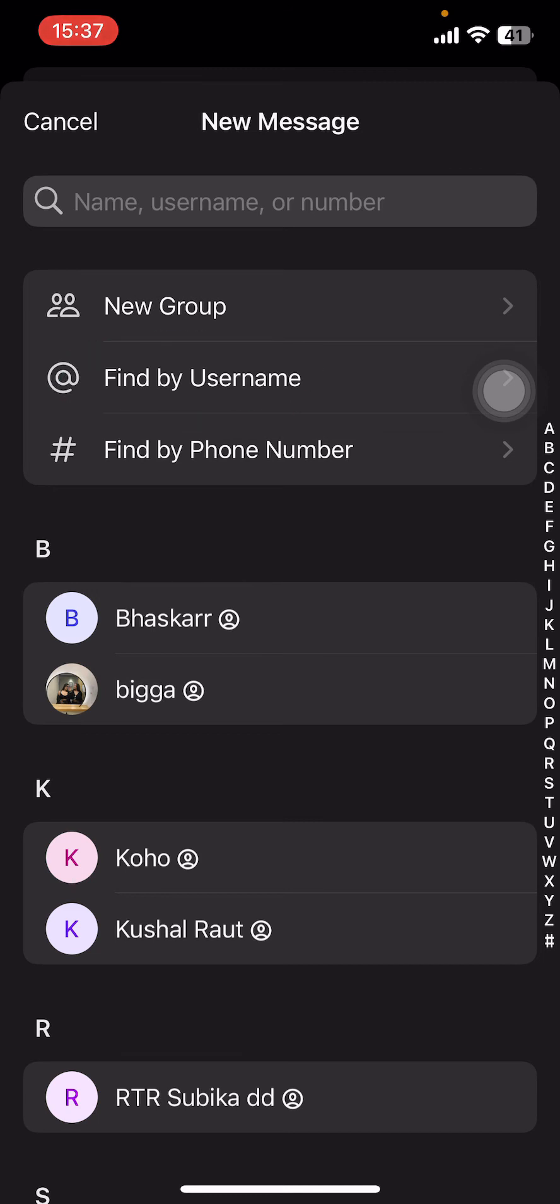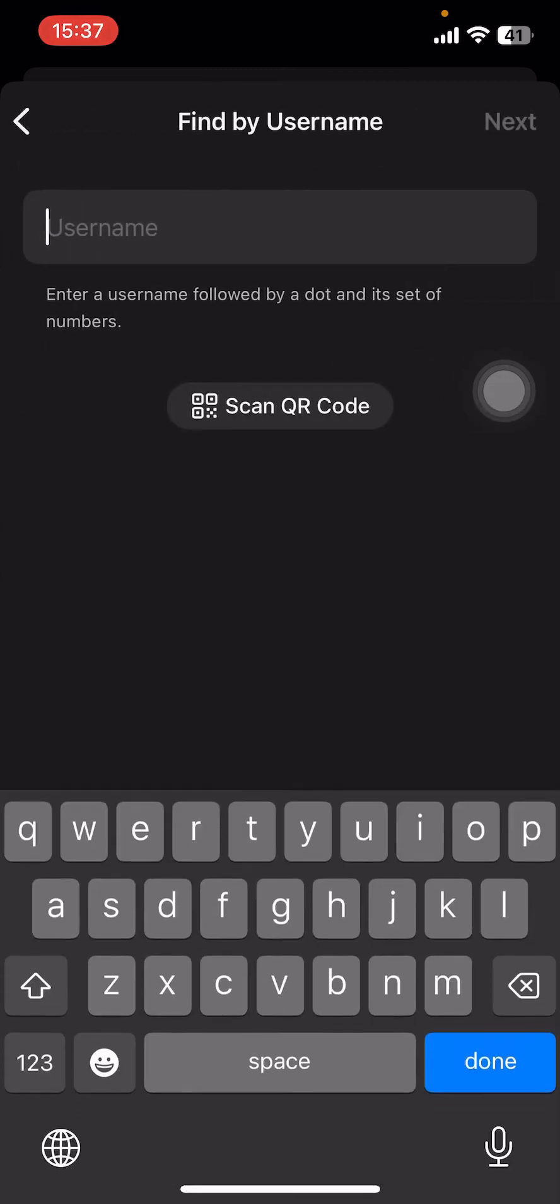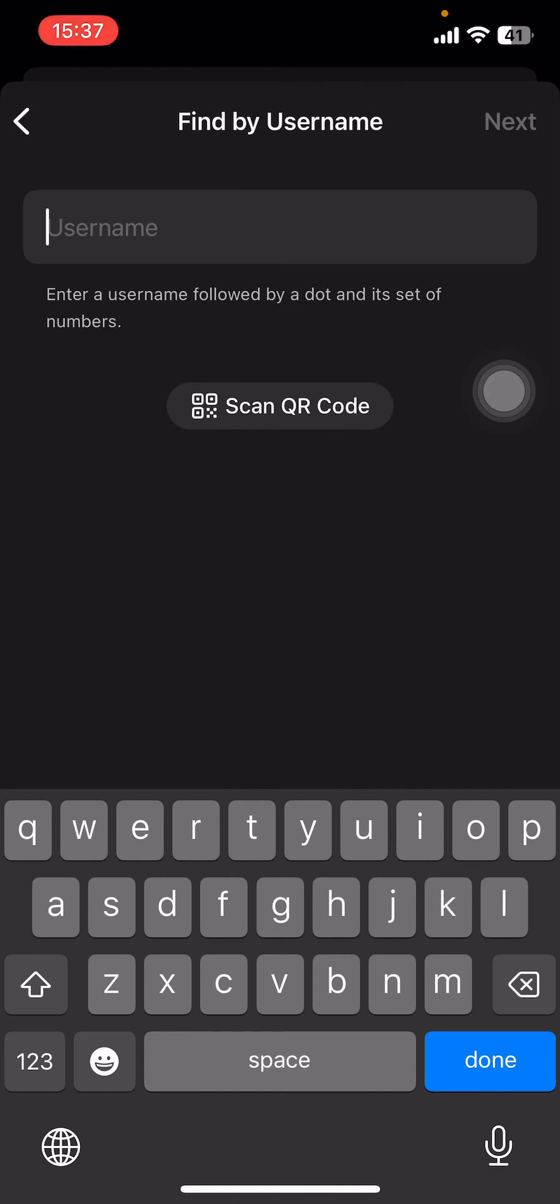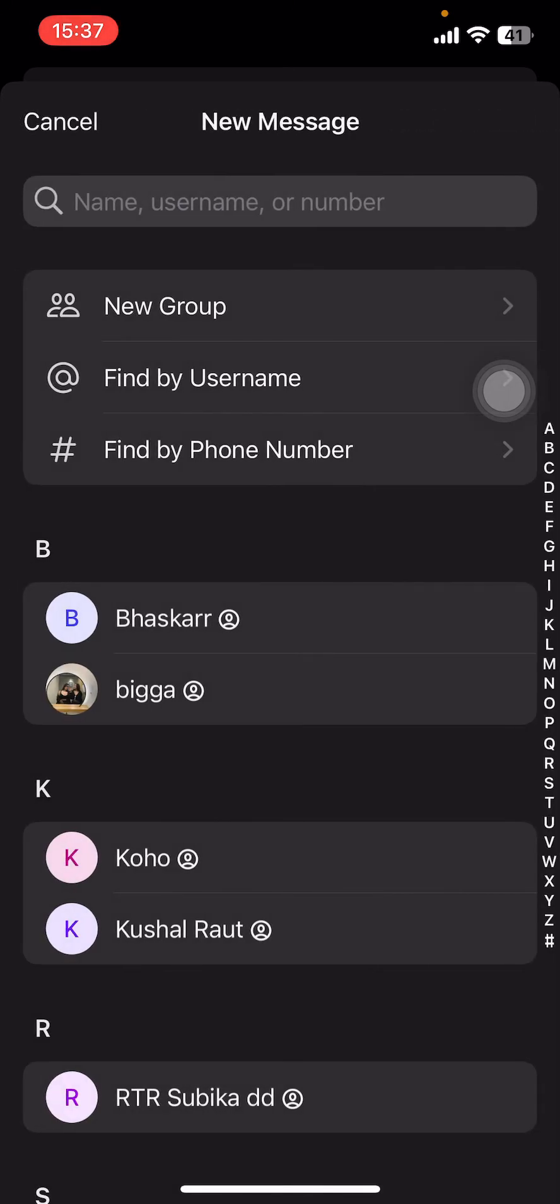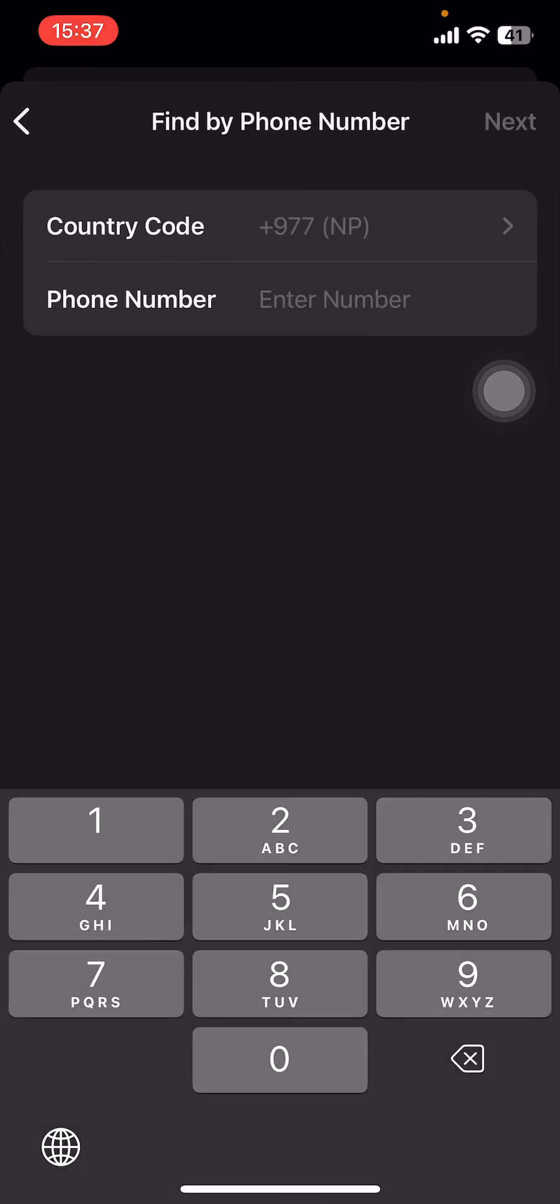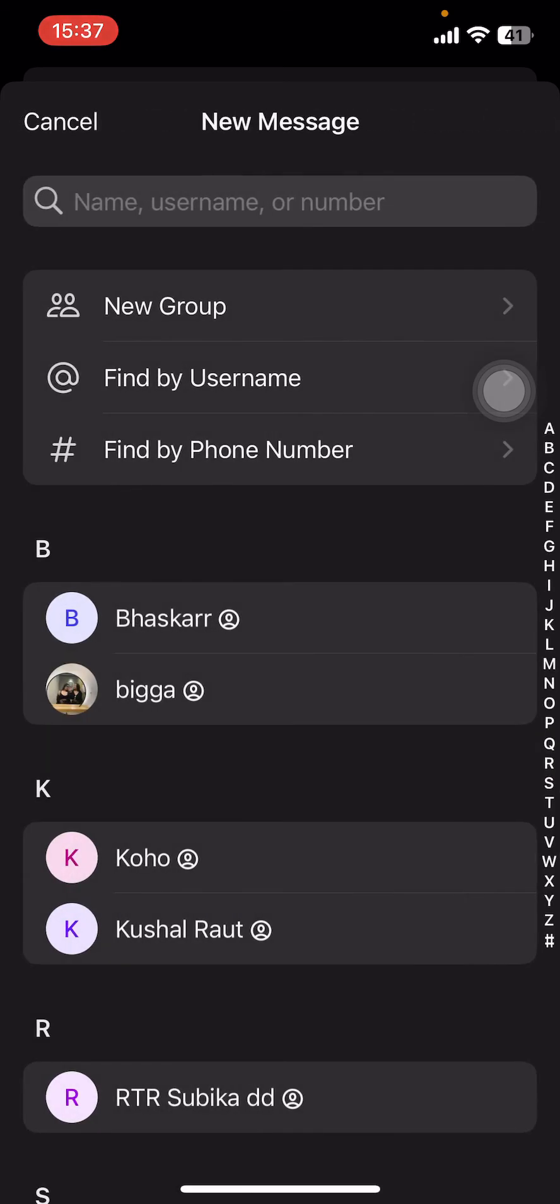Just tap on one of those. If you tap on Find by Username, type in the username of that person. Or if you go back and tap on Find by Phone Number, just type in their phone number and tap on next. Then you're gonna find them. And guys, that's it, that's how you find someone on Signal app.